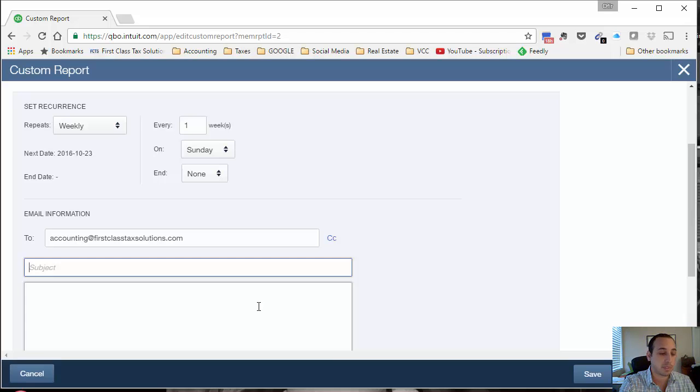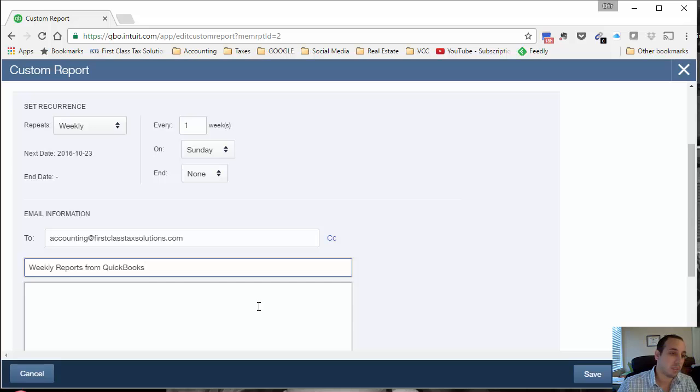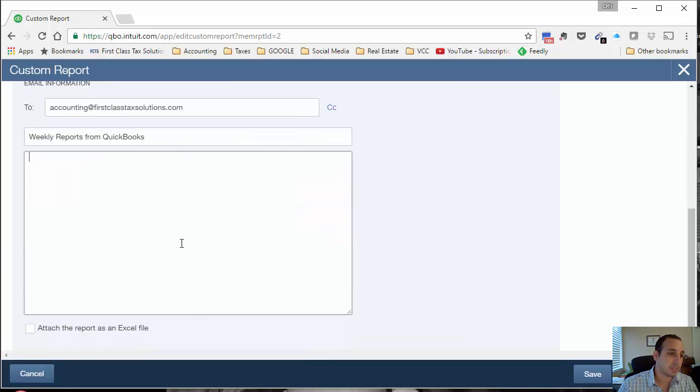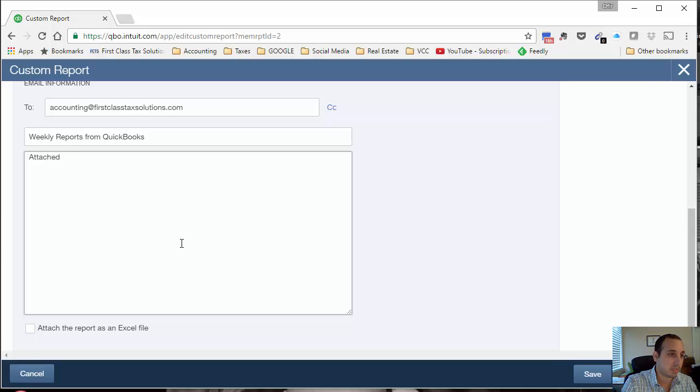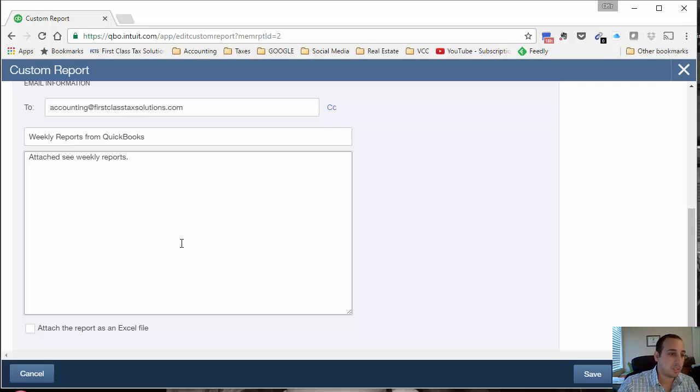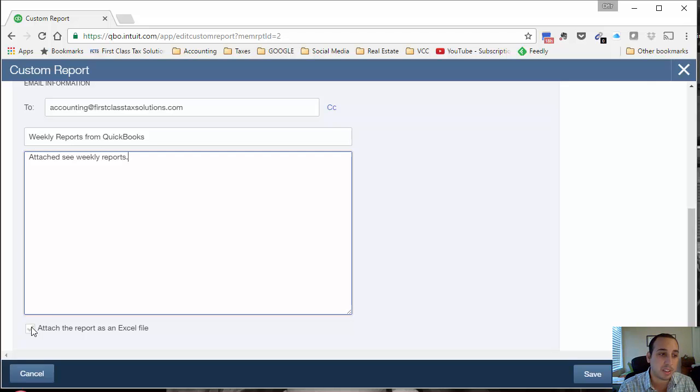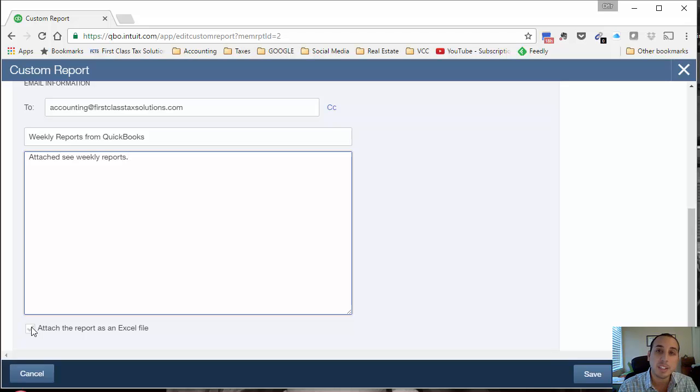We'll call this weekly reports from QuickBooks. You can have whatever email body message you want to put in there. Then you have the option to either attach the reports as a PDF or as an Excel file. Excel file is really cool for detailed reports. That way you can play around with the numbers, run some calculations if you need to.